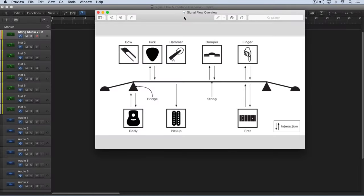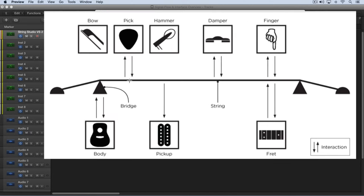At its core, String Studio VS2 is a synthesizer that's built around modeling a string, and this string acts as a sound source. You can see in this diagram here a string. We set this string in motion — we get it oscillating — by striking it with an exciter, and we have a different choice of exciters that we can use.